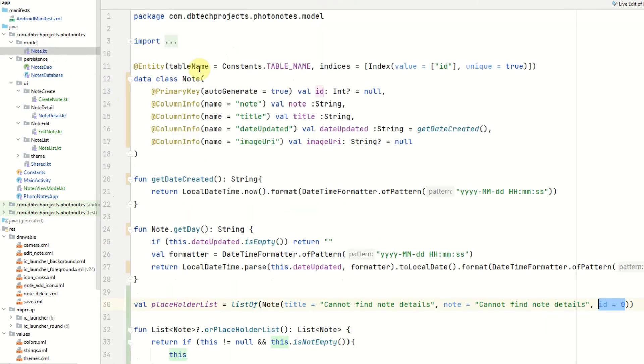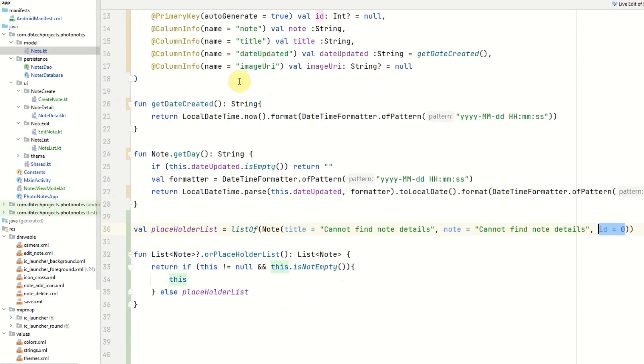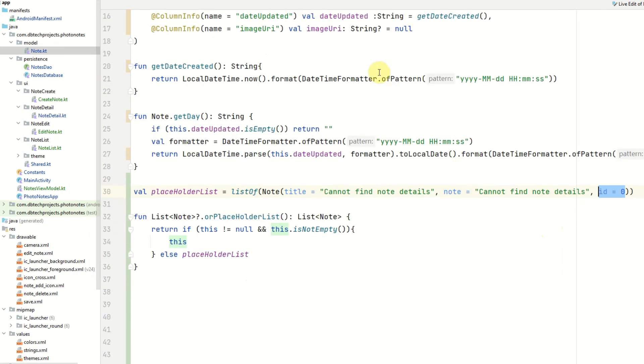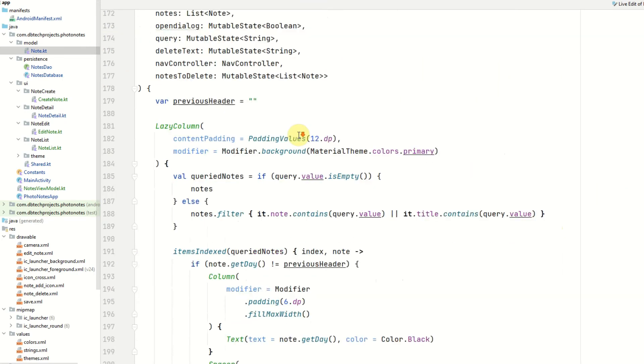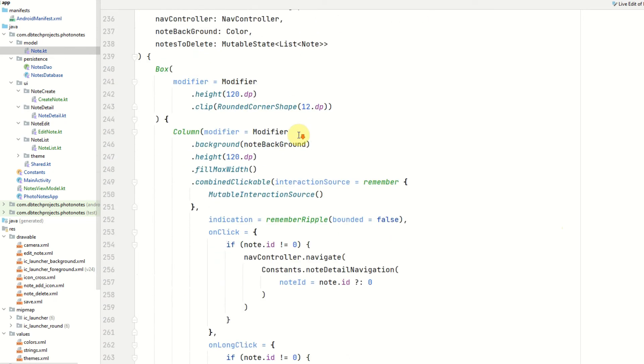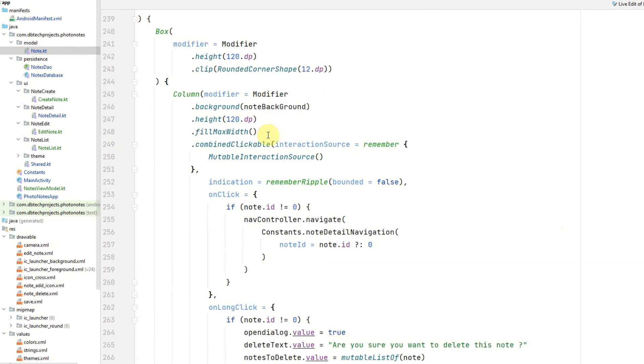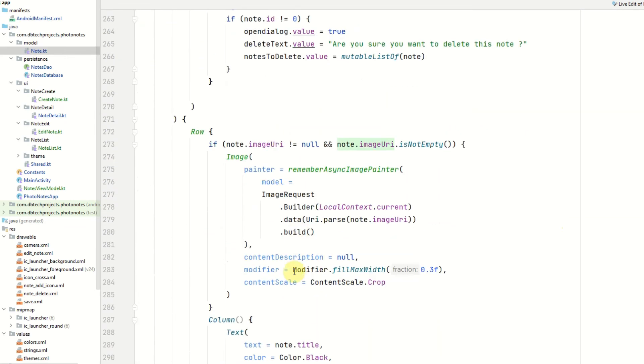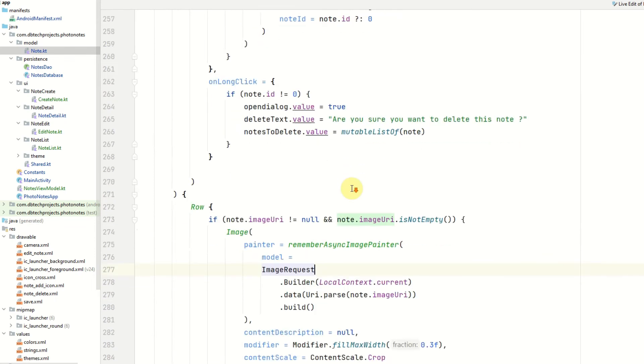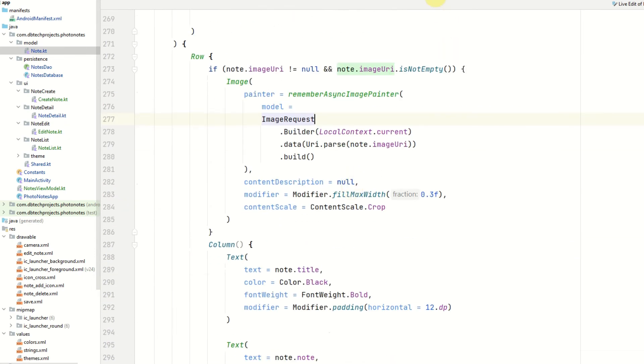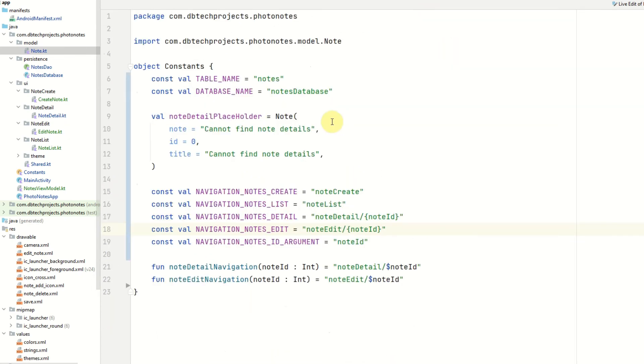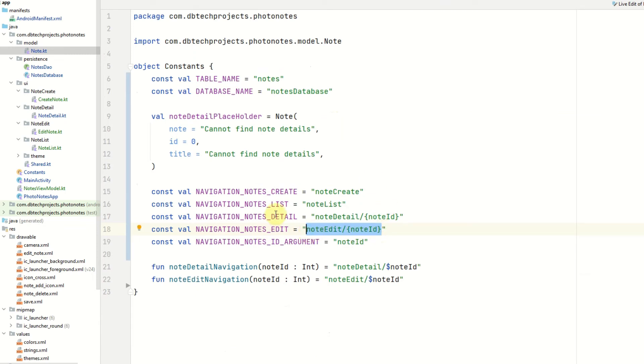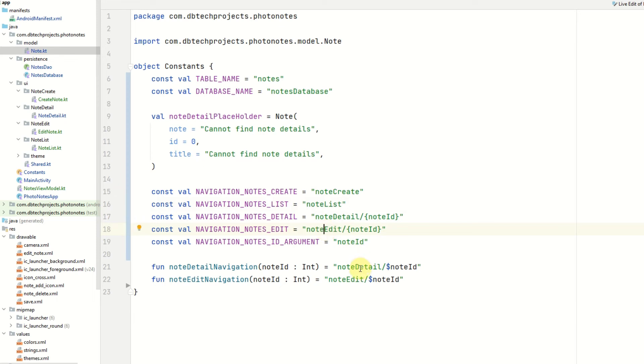Next, in the note model we want to make sure that we are adding the ID of zero to the placeholder. This will mean that we are unable to click on the placeholder in the list as we don't want that to be clicked on. Then in our notes list in the note list item we want to make sure that the column is set to fill max width and the image is set to content scale dot crop. Then for the navigation we also need to make sure that we have the arguments at the end of the notes edit and note detail page constants. And that the note detail and note edit strings also match note detail and note edit for the navigation route creation functions here. Just make sure these match and you should be okay.